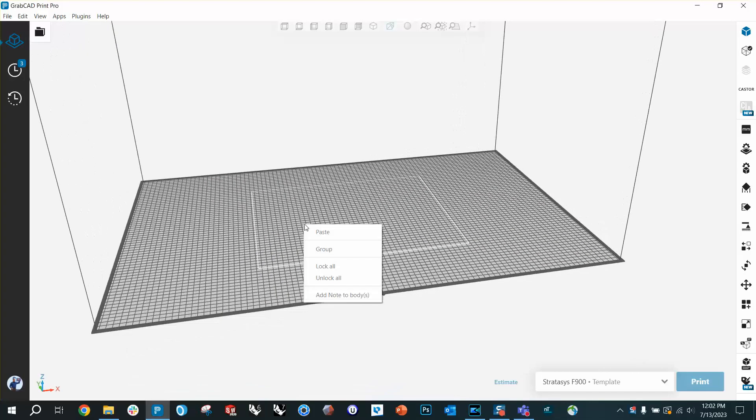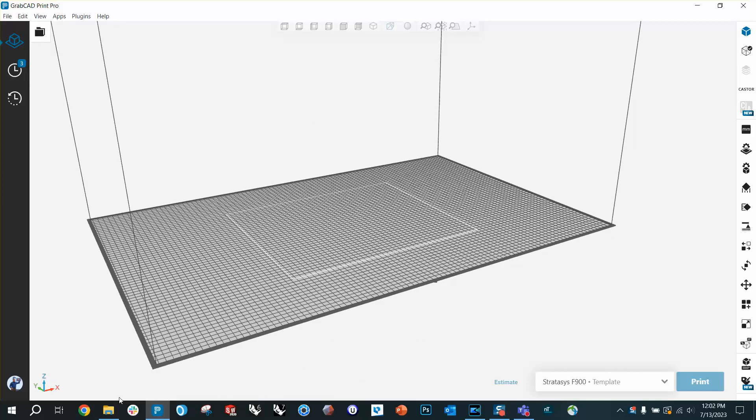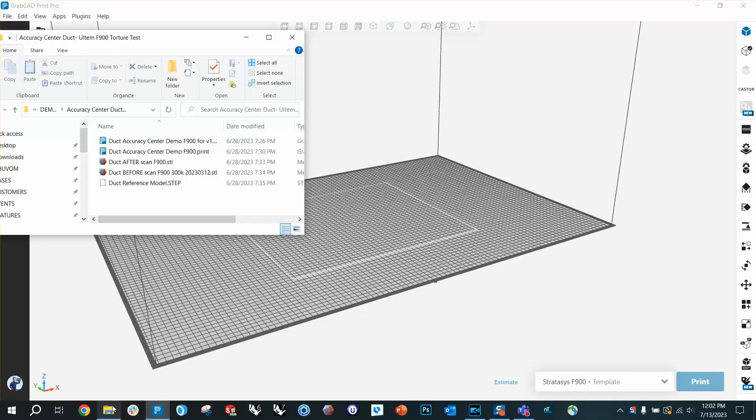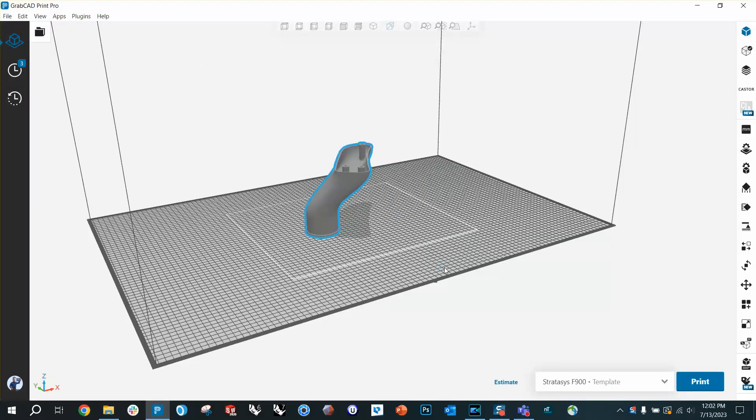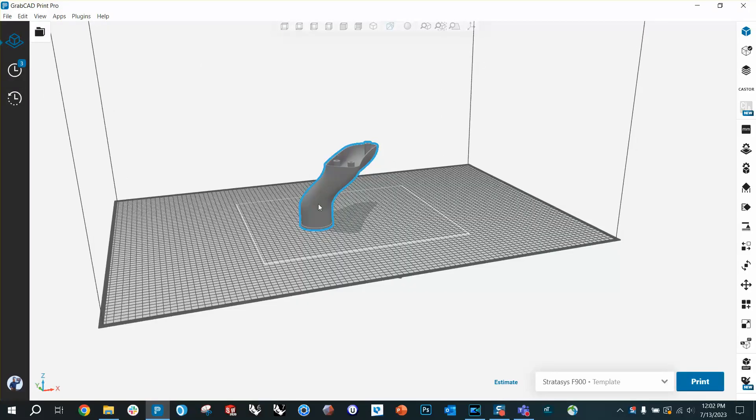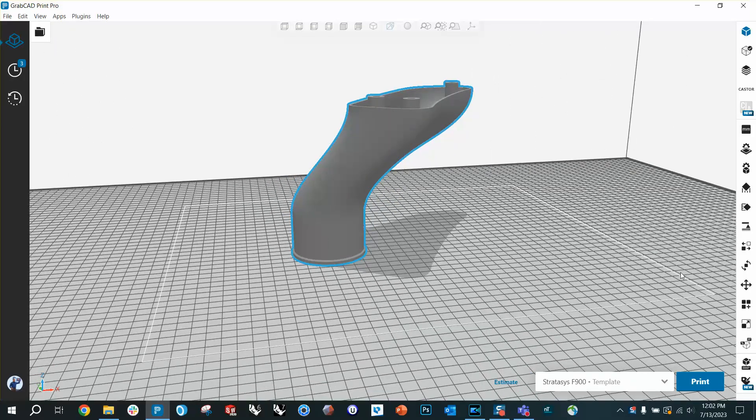All right, here we are in GrabCAD Print. I'm going to drag in a part file that we've printed. It's a duct. We usually print out an Ultem because it goes into the engine compartment of a car, high temperature, high chemical resistance.